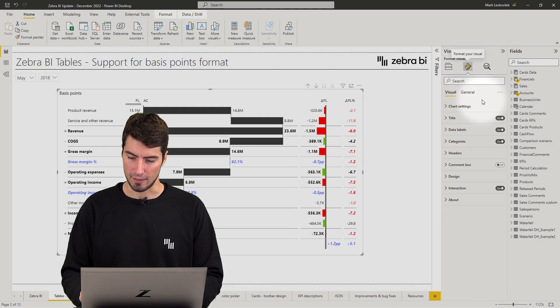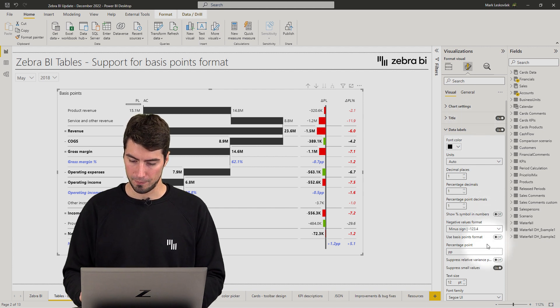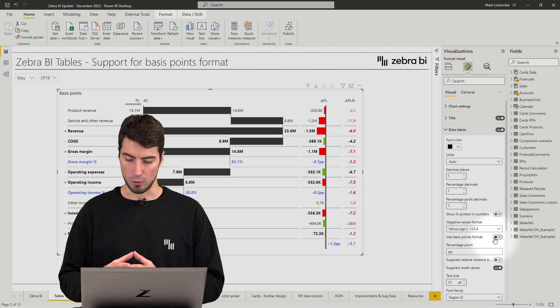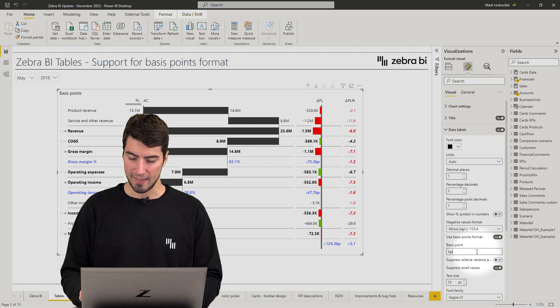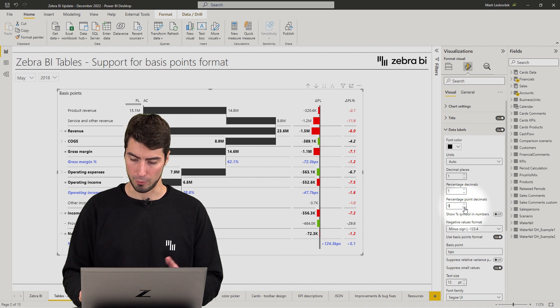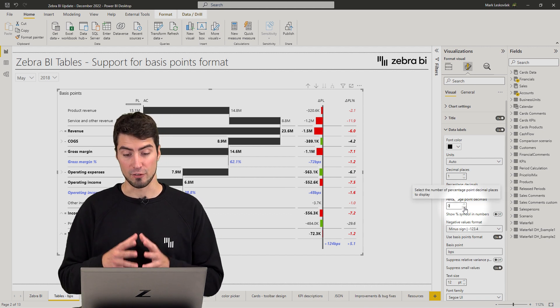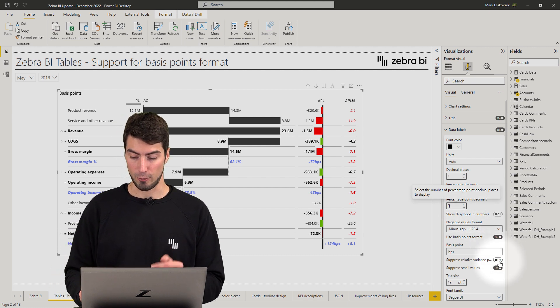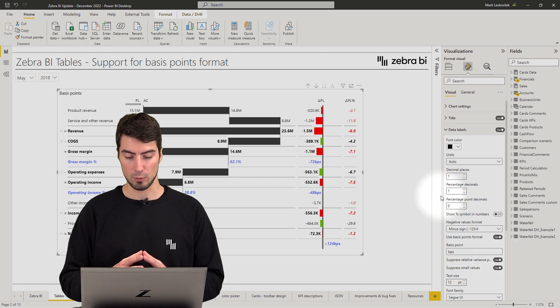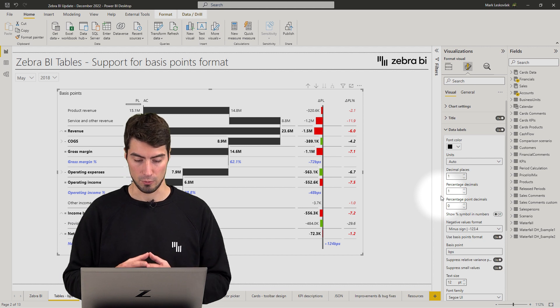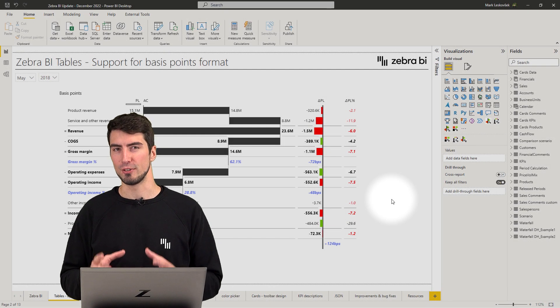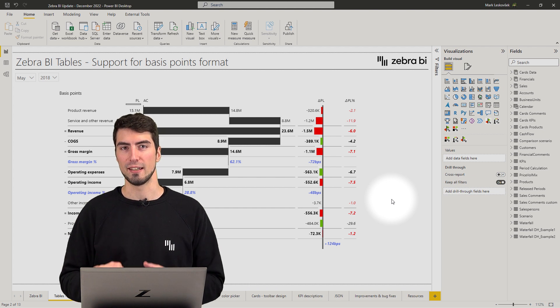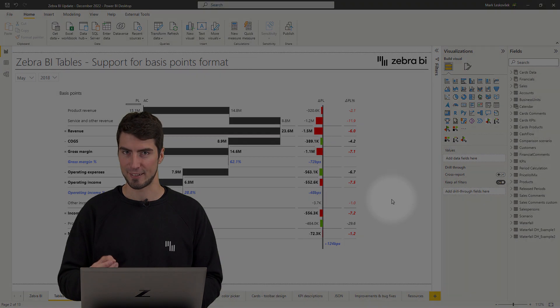You will find the new settings in the format pane of the tables. So under data labels you have now a new toggle called use basis points format. You simply toggle it on and now you can also rename the basis points maybe to bps, also maybe remove the percentage points decimals, and in addition to that you now have one more toggle to suppress the relative variances and make it absolutely clear that you are only interested in the basis points and conveying the right message in terms of percentages. We know that attention to detail is key when conveying the right message, so this should really enable all of you that speak in terms of basis points to do exactly that.